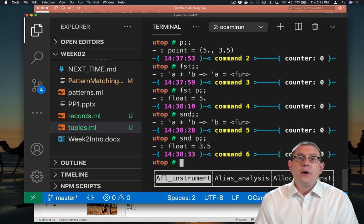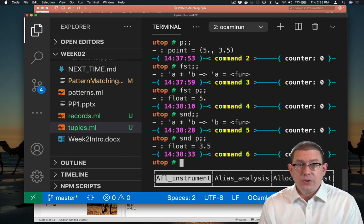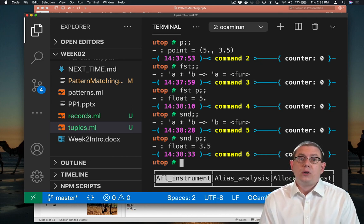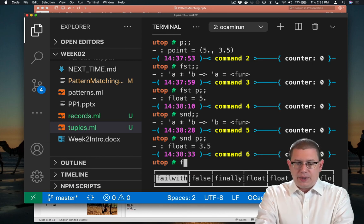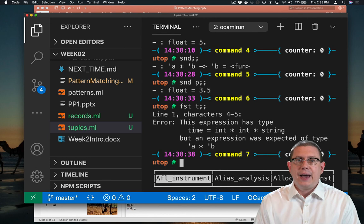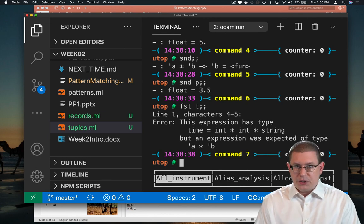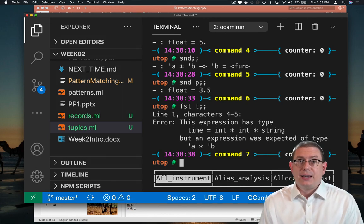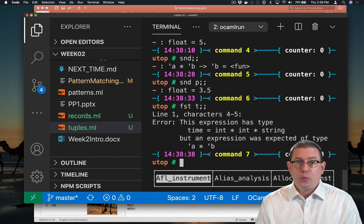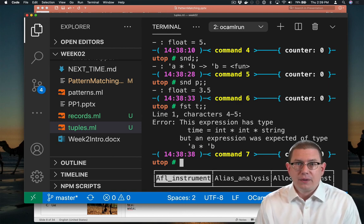Now these functions only work on pairs, not on tuples that are longer, that have more components. So I can't say what's the first component of my time T because that had three components to it. Don't worry. We're going to see soon how to access other components of a tuple that doesn't happen to be a pair.